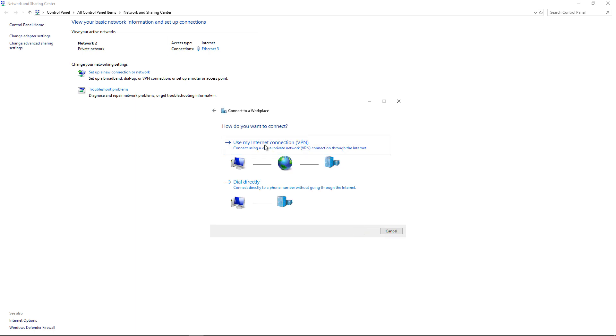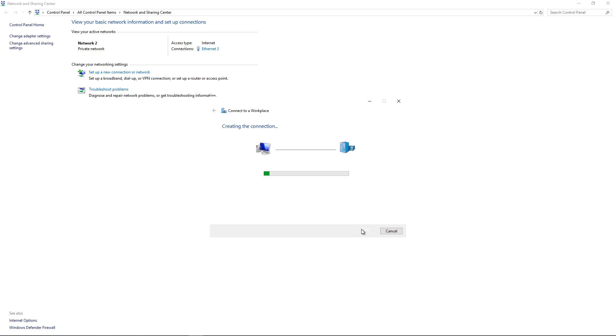Click on Use My Internet VPN. This has to be the name that matches your certificate. In my case, it was dc1.techhub.us. If it doesn't match it exactly, then this isn't going to work. Click on Create.